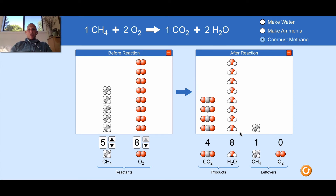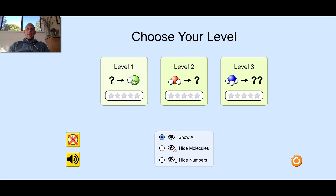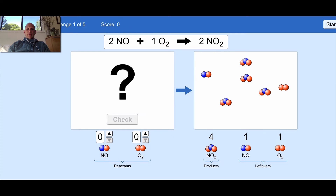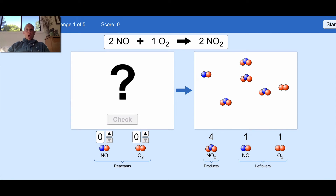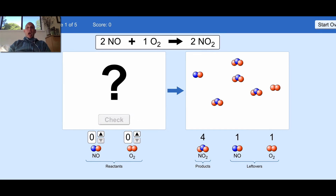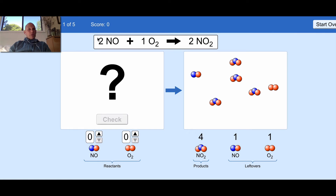So what you're going to do is go to the game section. You're going to play each level, and each level has five challenges. After you accomplish each challenge, you're going to take a screenshot of it. I'm going to play the first one in each level for you, and then you're going to screenshot the remaining four and put them in the document at the bottom — that's the checkout for today. So in this game they give you the recipe: two NOs plus one O2 makes two NO2's, and they give you the products so you have to work backwards.